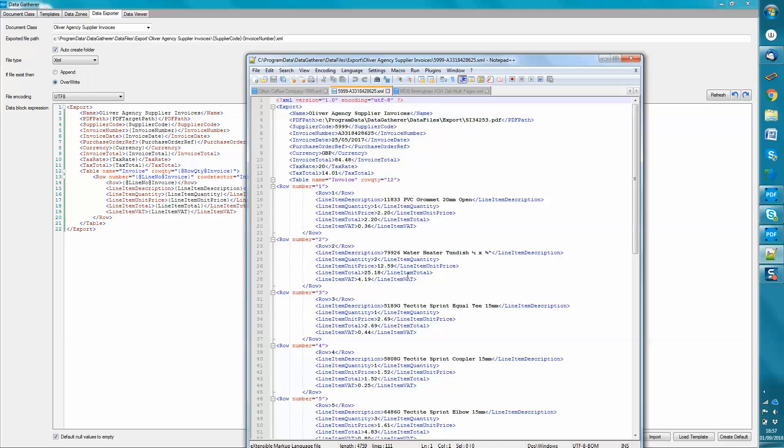So I hope that gives you an idea of the components of the system. And if you have any questions, or if you'd like to send us some of your documents for us to put together a demo for you, then do get in touch. Thank you very much.